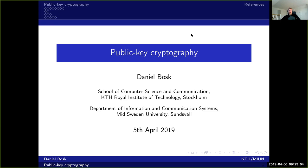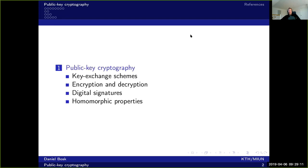Now we're going to talk about public key cryptography - it's more of the modern stuff. The first thing we're going to cover is key exchange schemes, because this is one of the biggest problems we have faced so far. We've had shared key systems, which means we've had to share keys between each other in some way, and public key cryptography makes this a lot easier. We'll also cover encryption and decryption, digital signatures, and finally homomorphic properties of these systems.